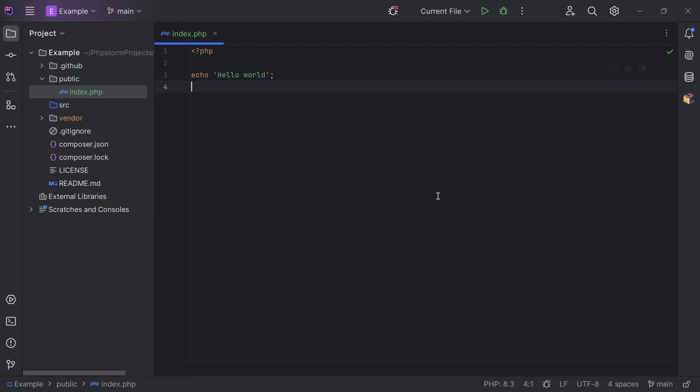For us to actually test this in a web browser, we need to set up a web server. A few years ago a lot of people used Apache for this, but most modern PHP applications run on Nginx. We can install it locally, but it's easier to use a Docker setup and have the ability to spin up different setups easily.